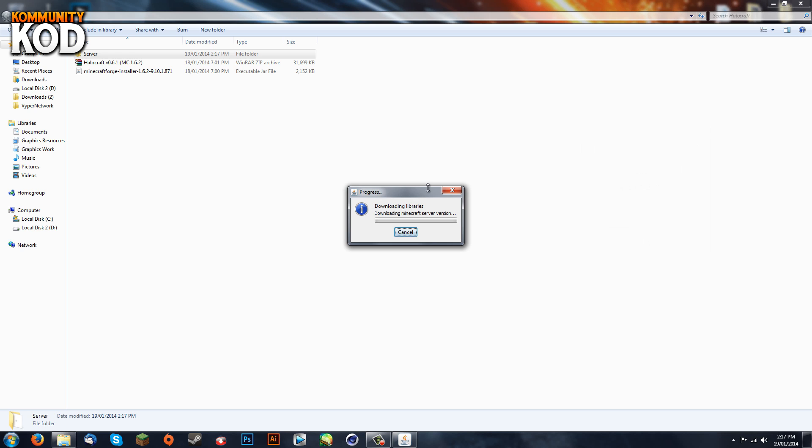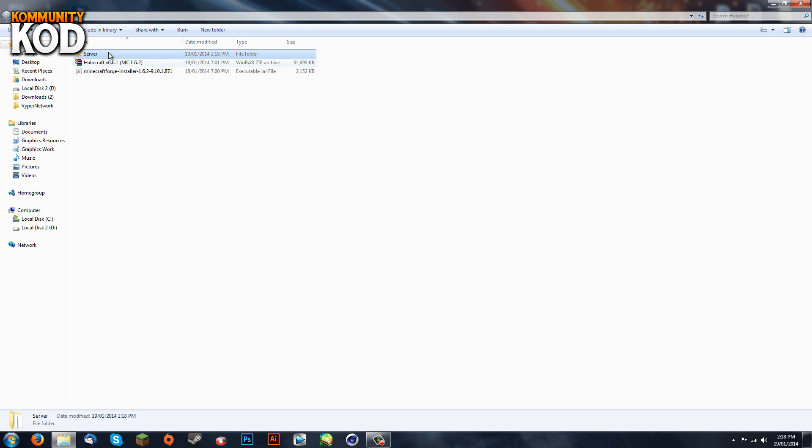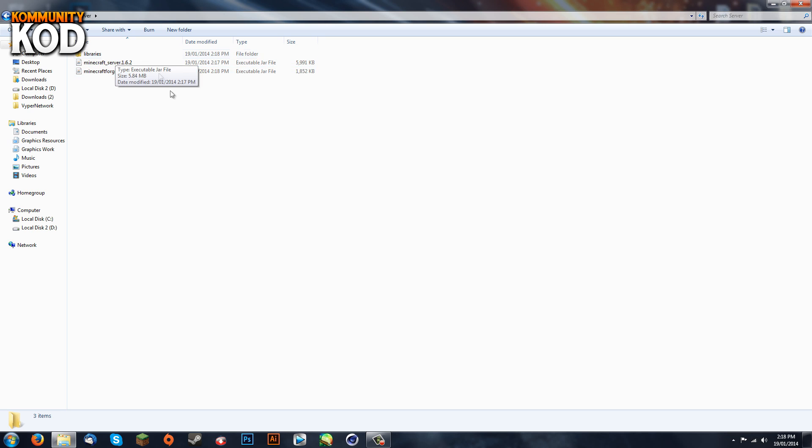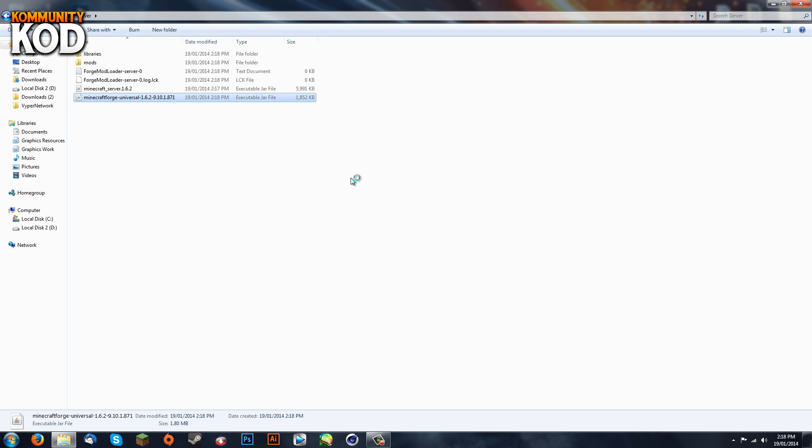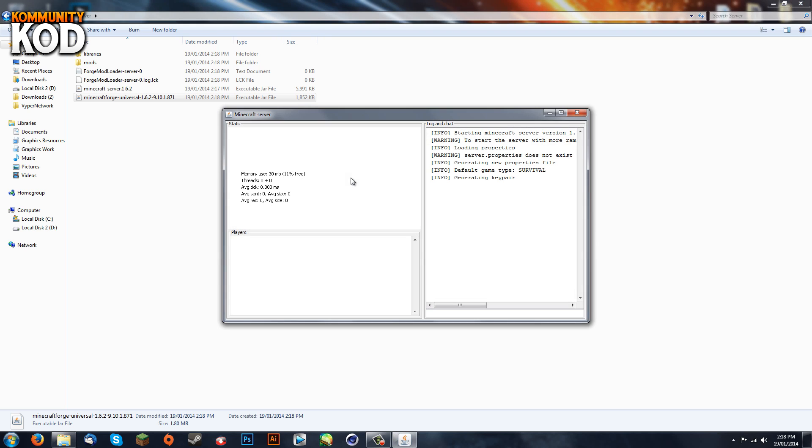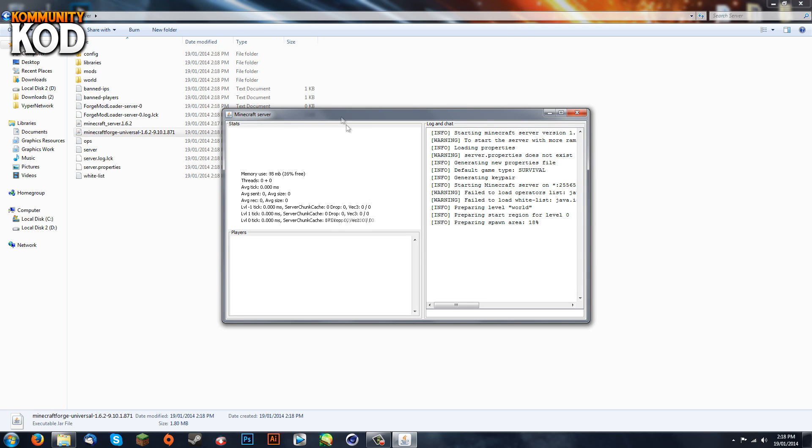Okay, so now it's downloaded the six libraries and installed Forge. You're going to hit OK. Now we're going into that server folder and you're going to see all this stuff. We're going to run Minecraft Forge Universal. Just double-click on it.